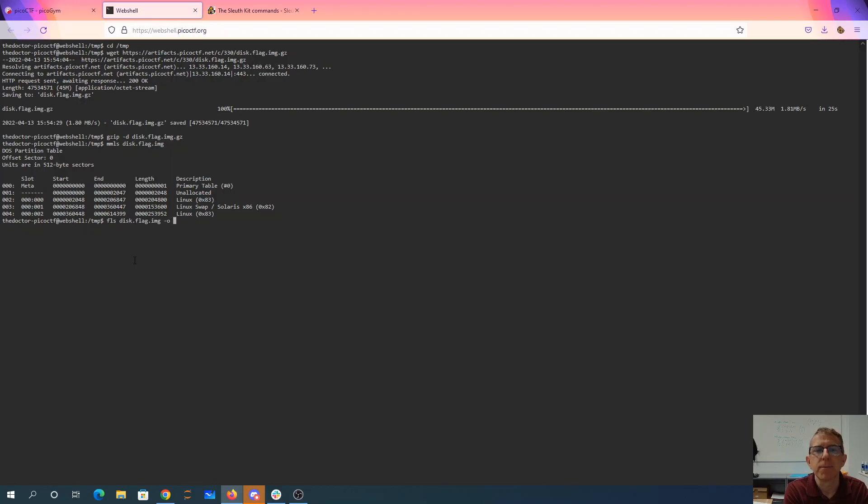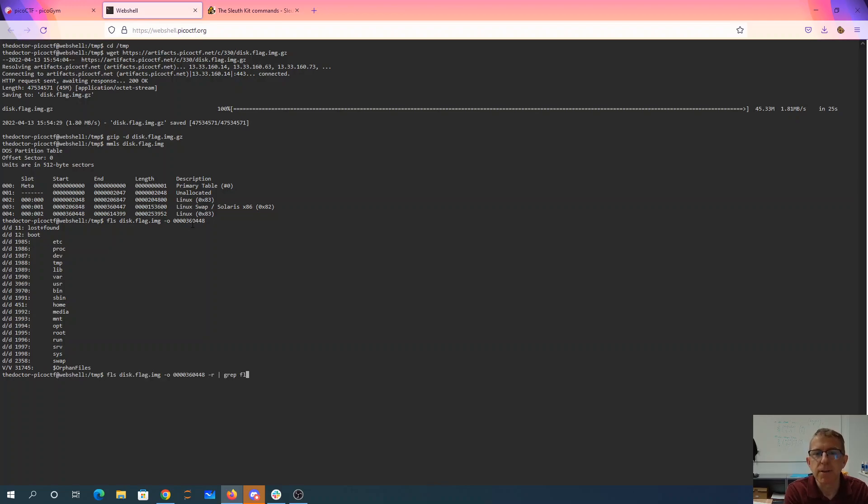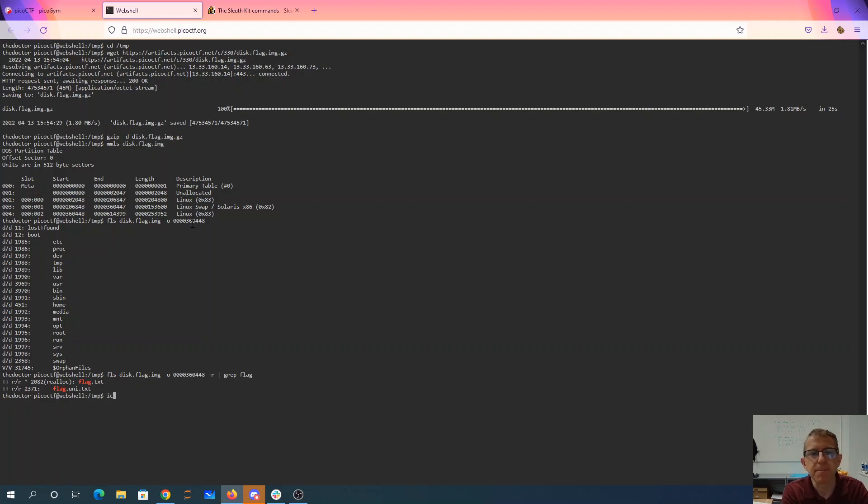And then we're going to say that the offset, we want to start here. So we can see there's the file system. So let's look at that recursively. I'm going to look for a file named flag. Looks like we have two of them.